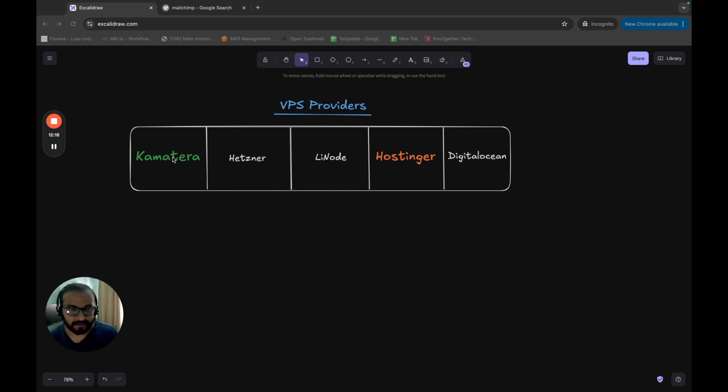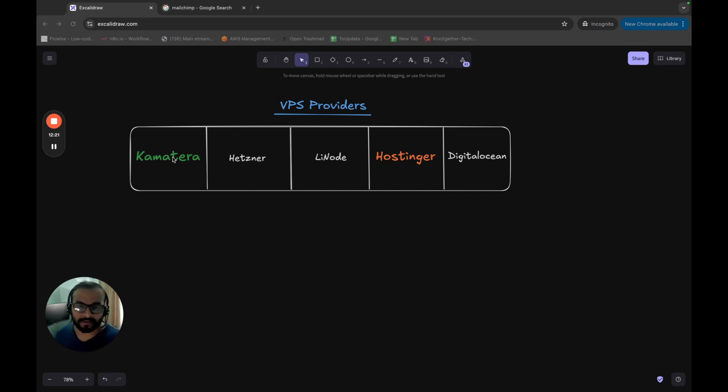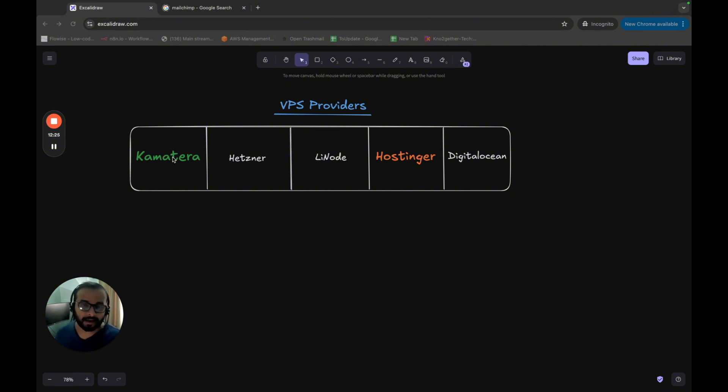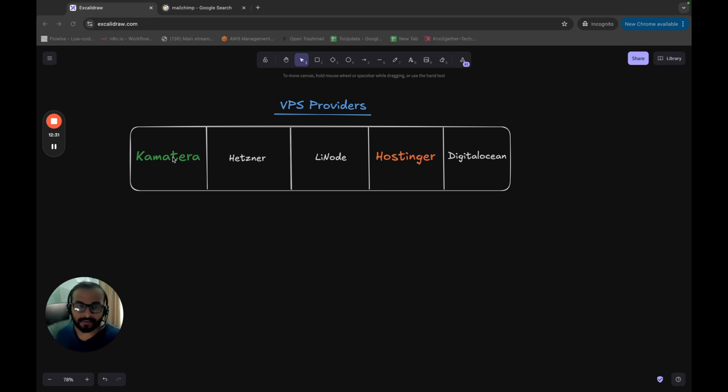Please go ahead and use Kamatera and using the affiliate link that I will provide into the community. So come to the community, grab the link and get $100 free to use Kamatera and just go through the course.